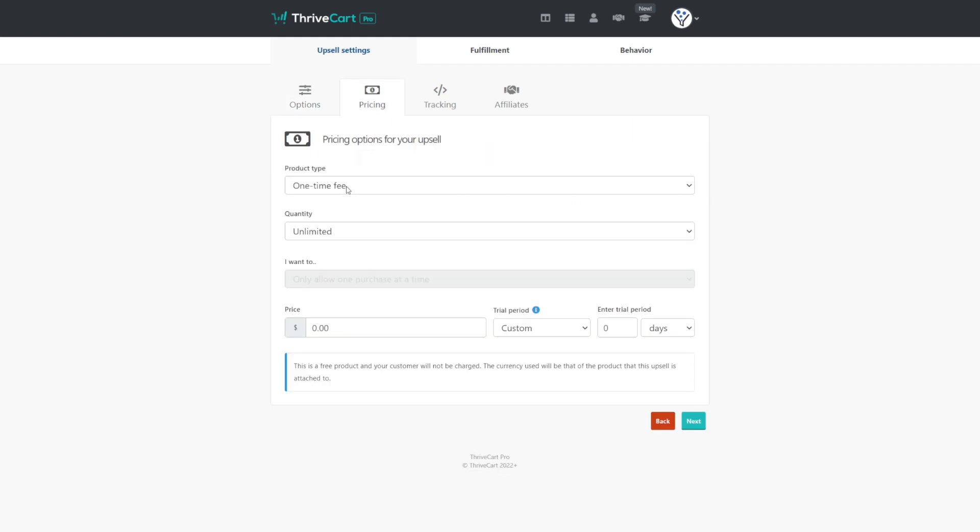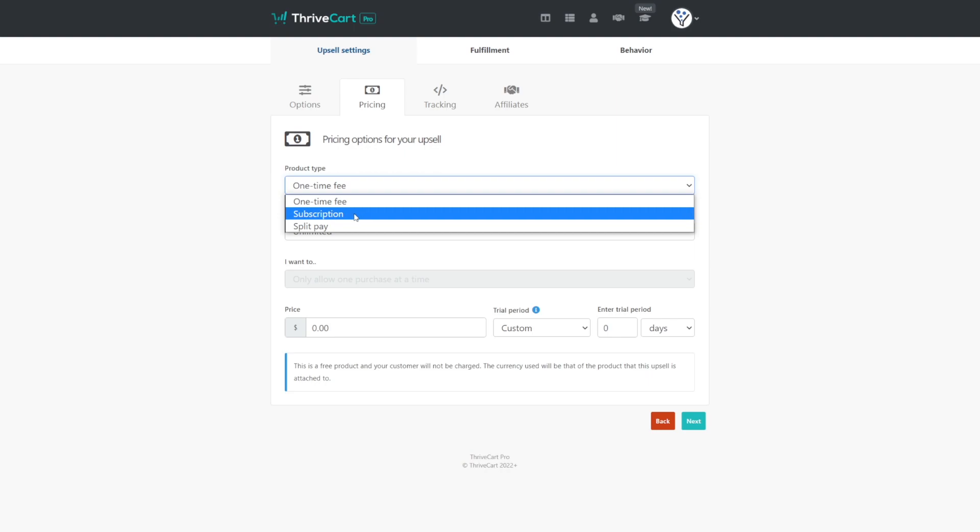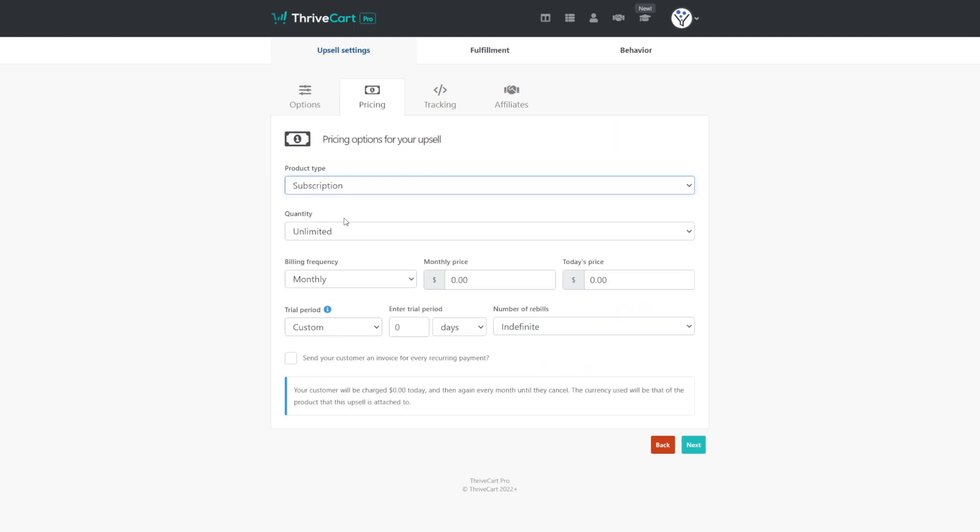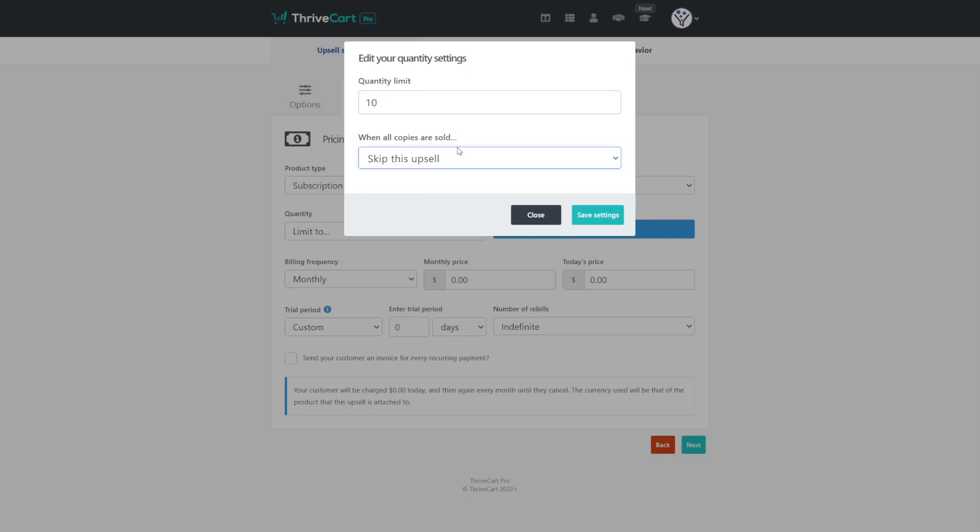Under pricing, you can choose whether you want this to be a one time or a subscription or a split pay upsell. We're going to choose subscription because in this example, we're upselling from a standard membership and including a cohort-based component with that membership. Our quantity will be unlimited because we don't want to limit how many of these we sell. Or in this case, if it is a cohort and we are having a live component, maybe we do want to limit this to just perhaps 10 people. We can save that.